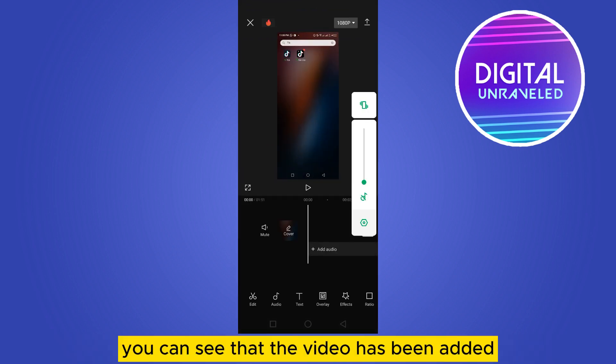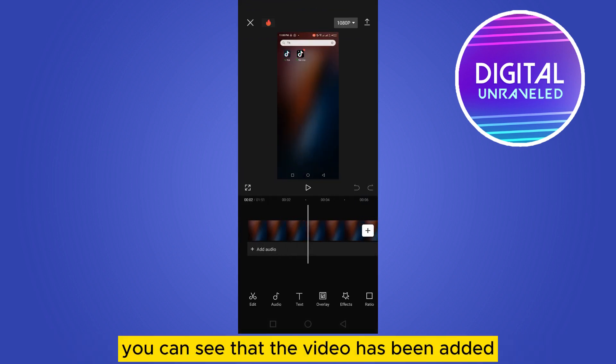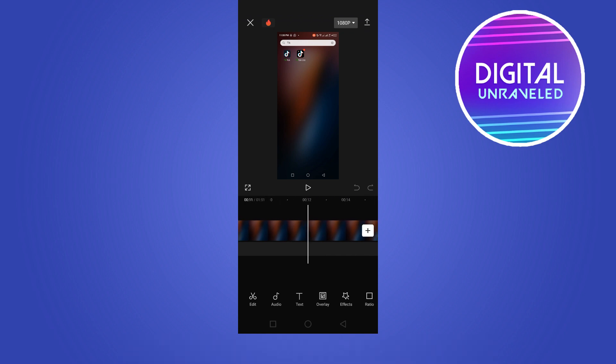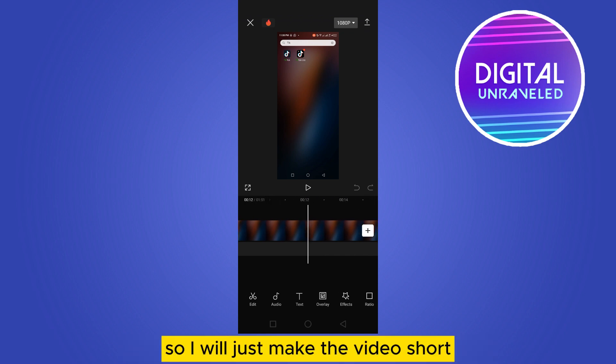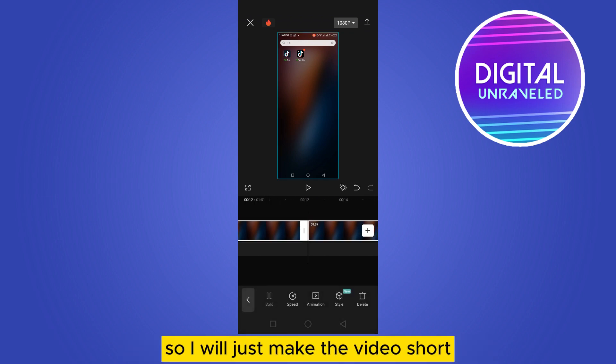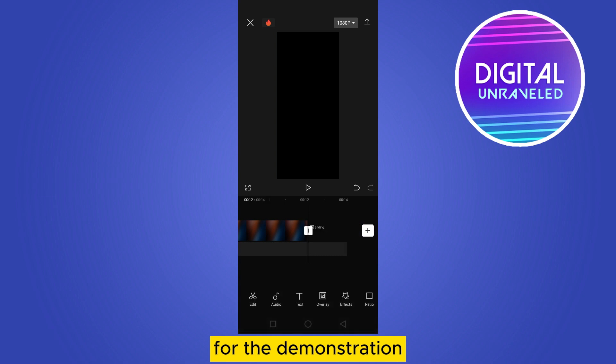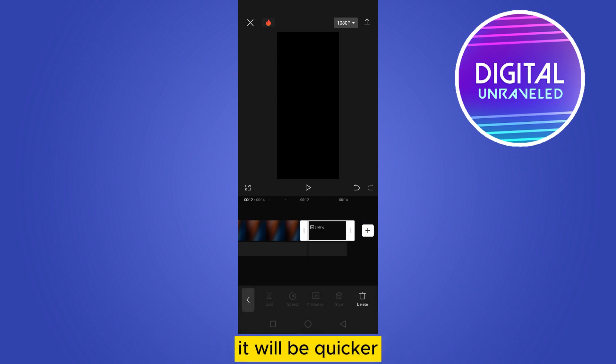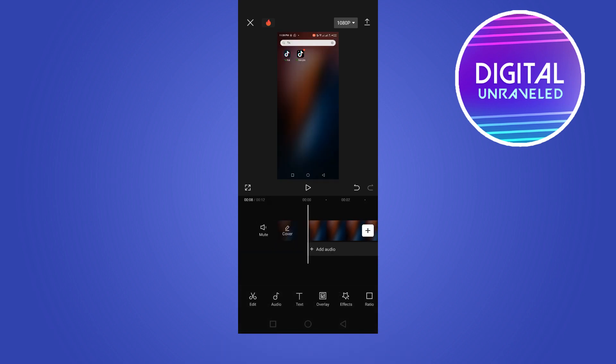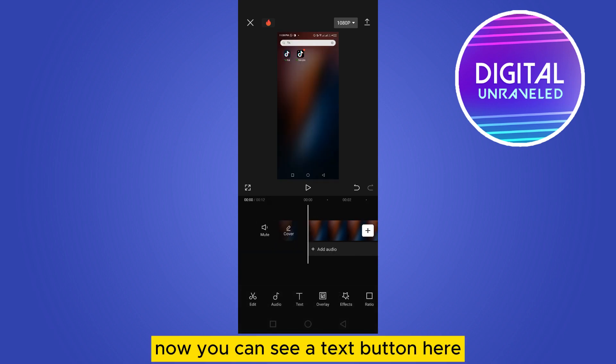Right now you can see that the video has been added. So I will just make the video short for the demonstration, it will be quicker.